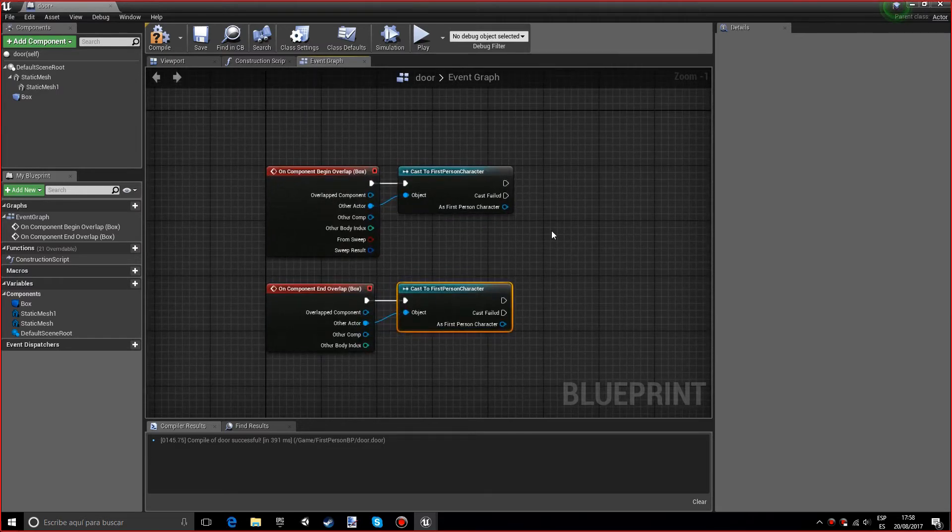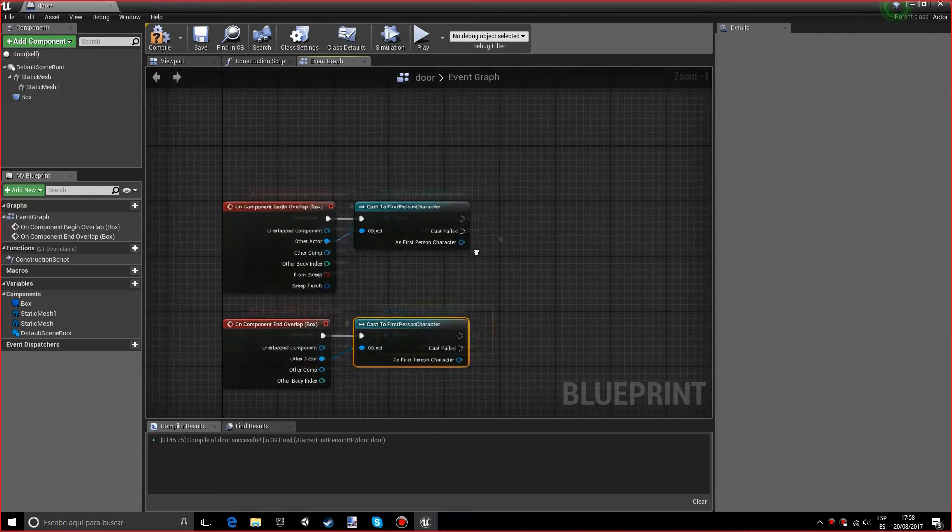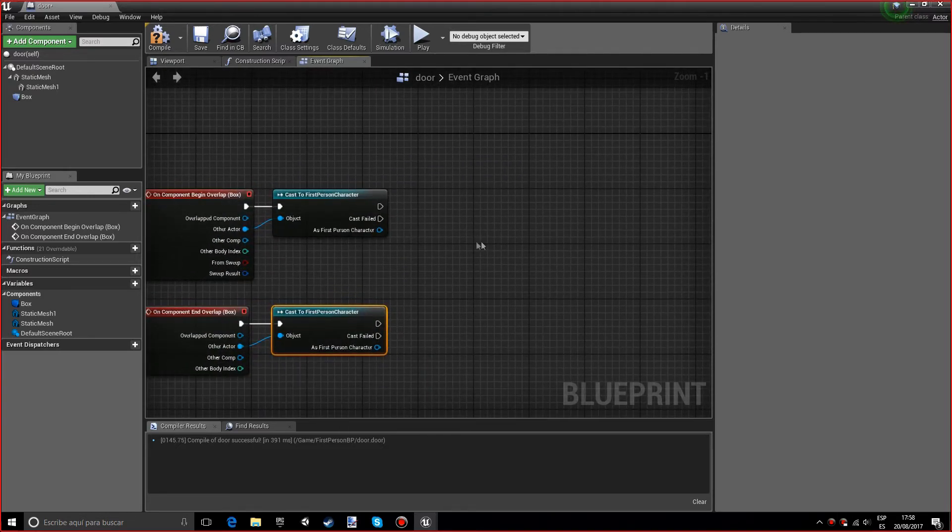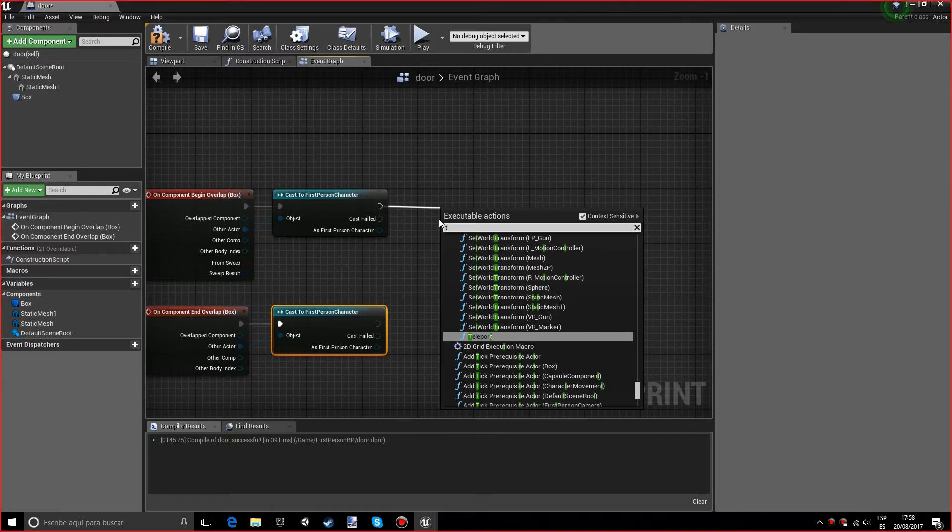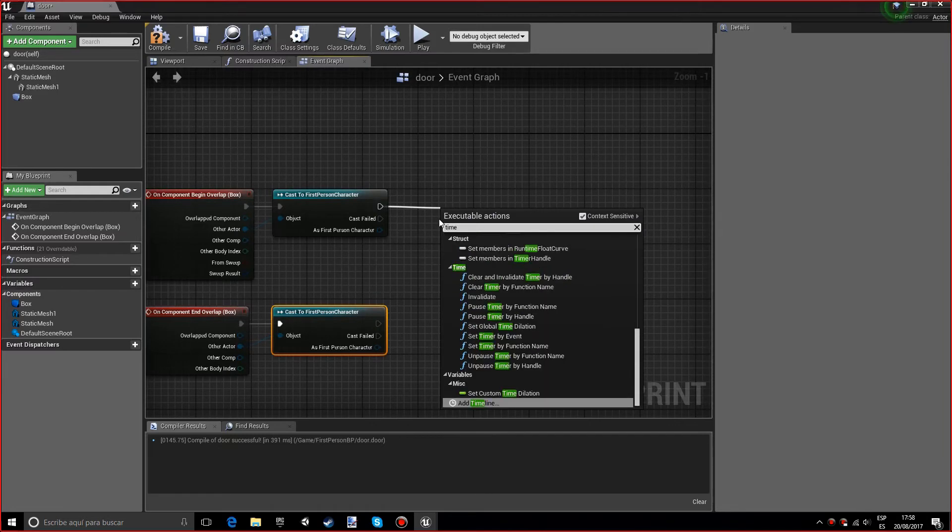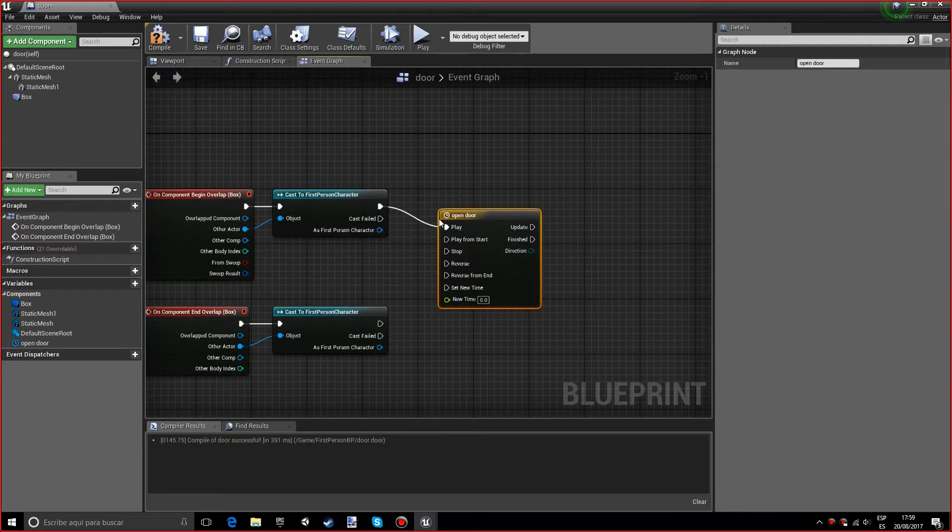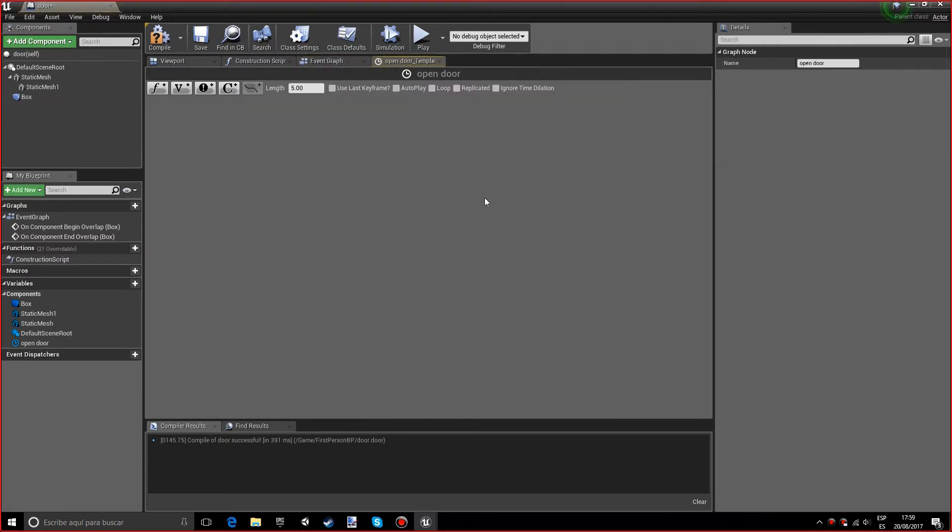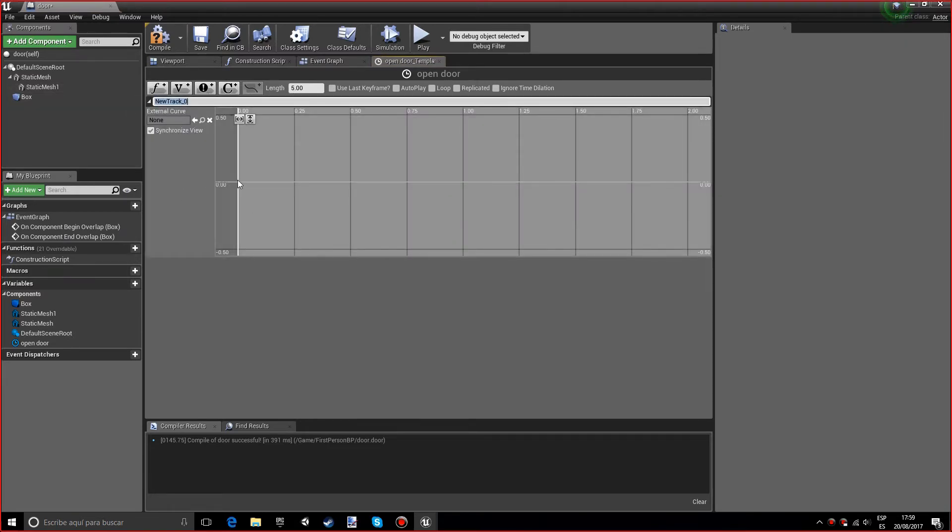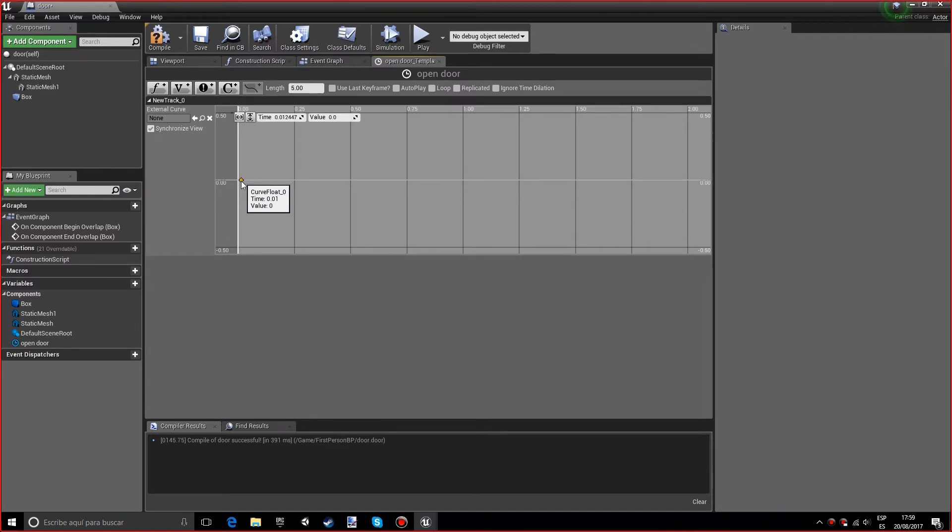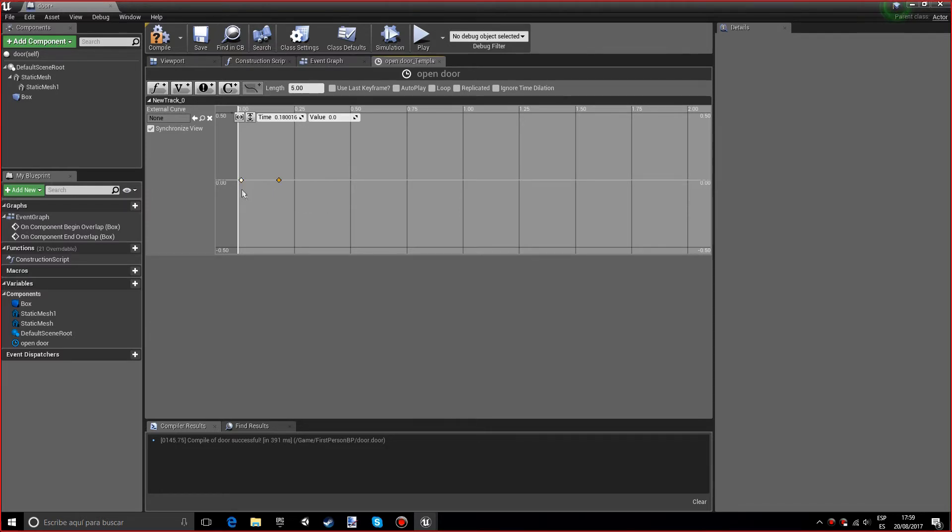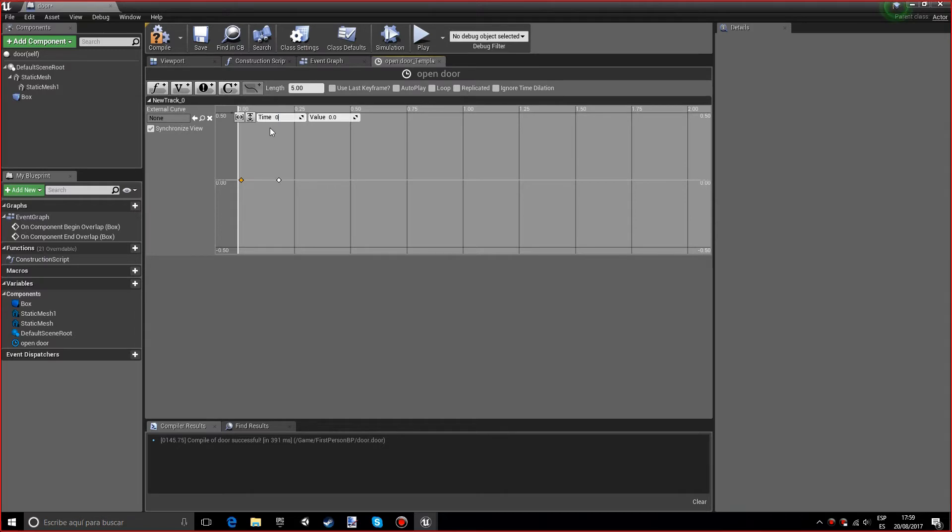We now want to add a timeline and call it open door. You can name it however you want. You want to press on this big F button, and you want to press with the left mouse button and shift at the same time. You want to do it two times. For the first, we want to put the time at zero exactly, and the value will also stay at zero.